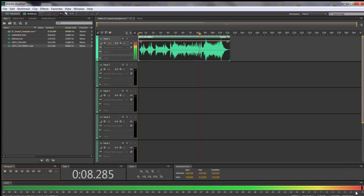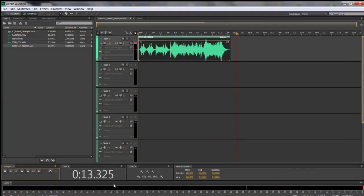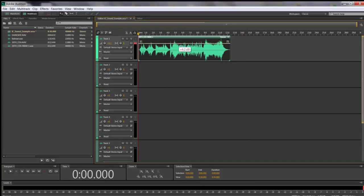Just by raising the volume I'm now hitting the red zone — the clipping. That's a quick fix: anytime you see something at risk of being distorted, all you have to do is lower the volume. Now you know how to change the volume.